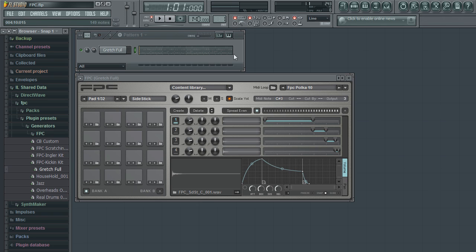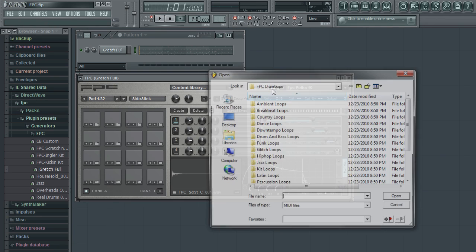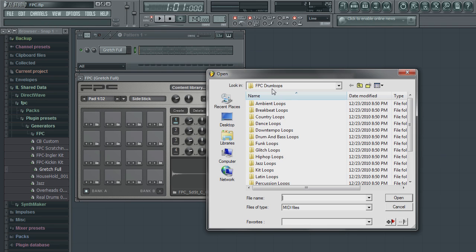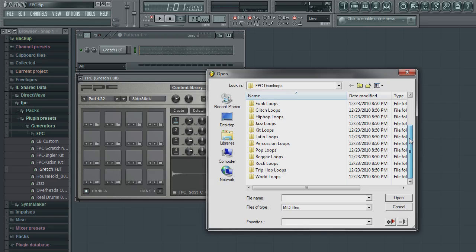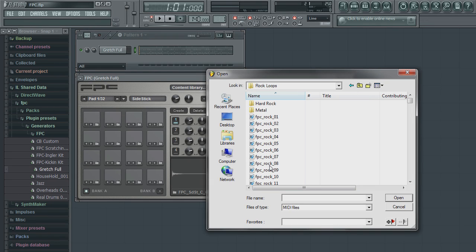To load a MIDI loop, simply click on the MIDI loop folder icon in which a file open dialog will appear. FPC comes with a large amount of pre-programmed loops, which are organized into folders based on their genre. Click on a MIDI file and click open.